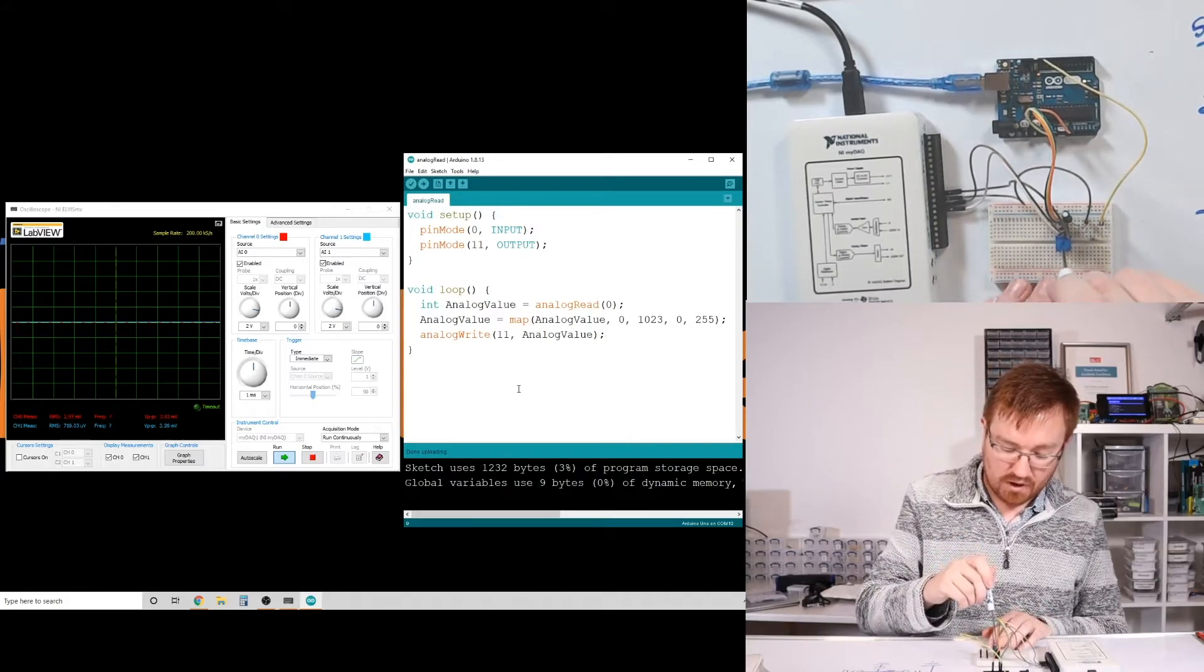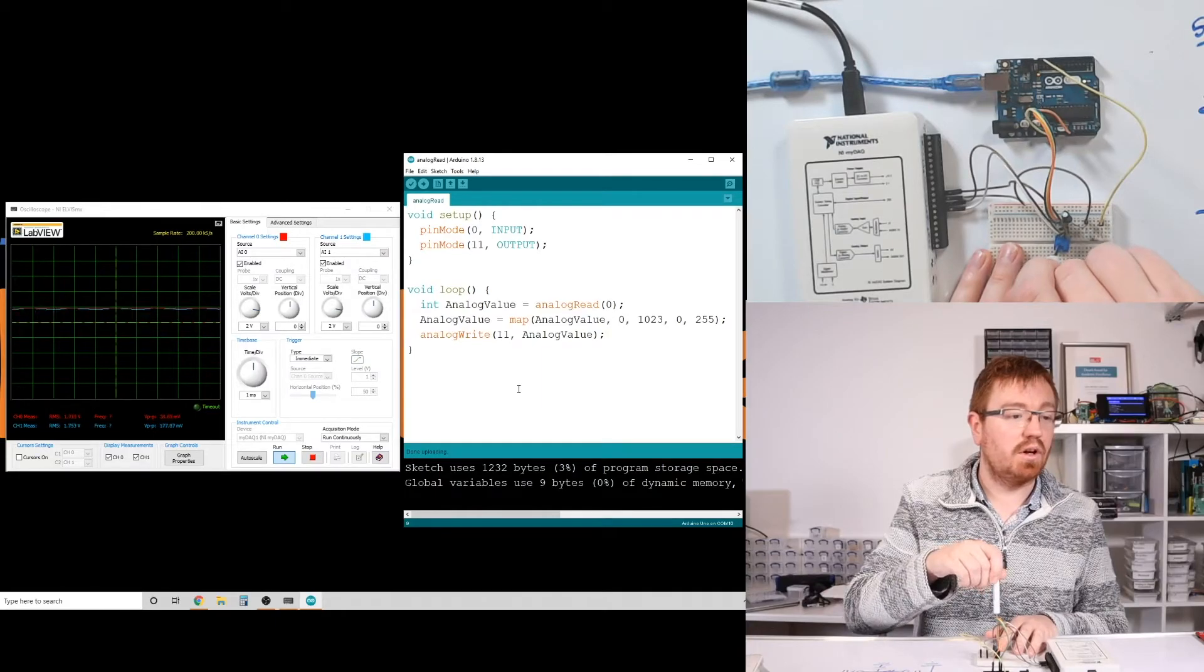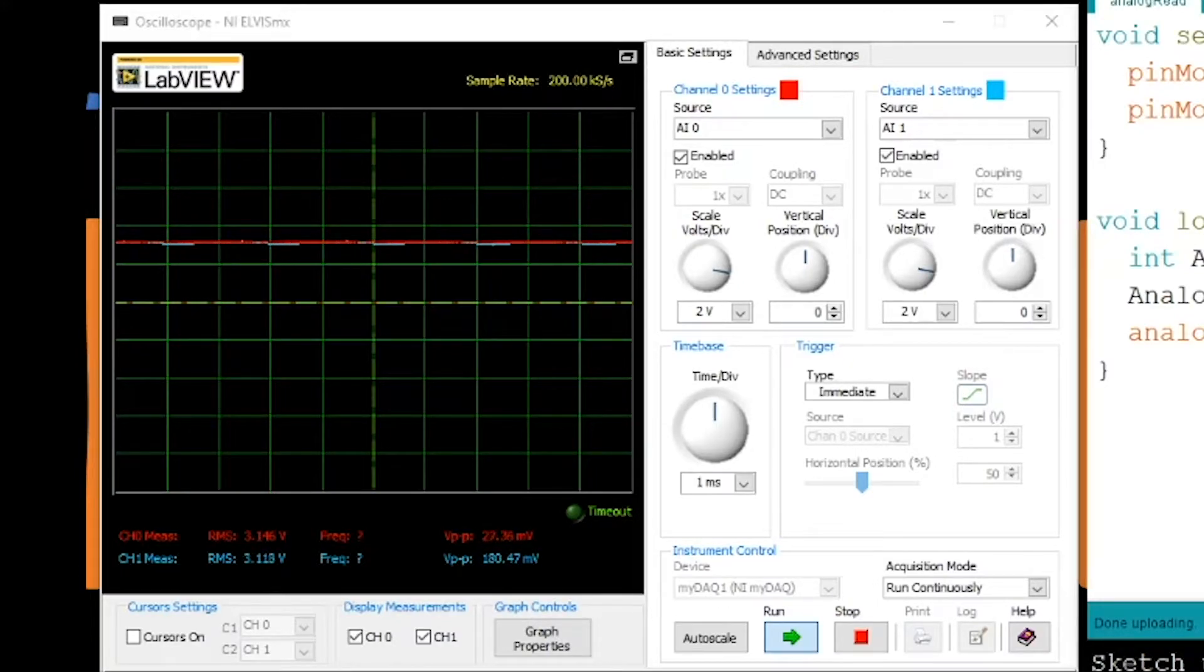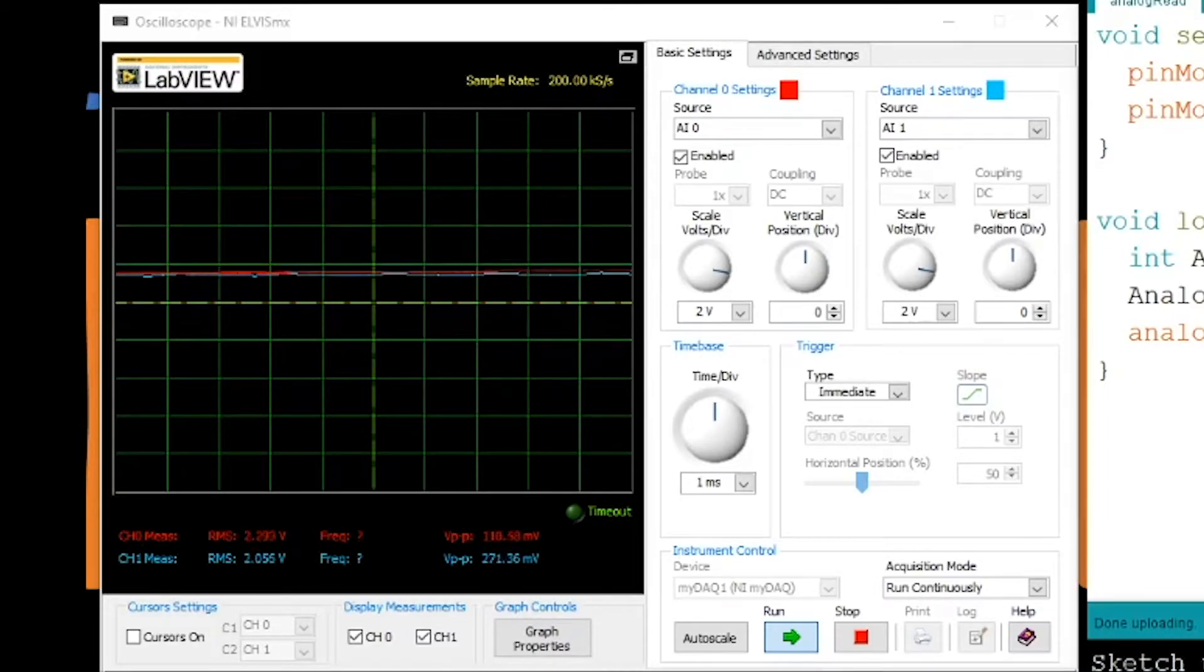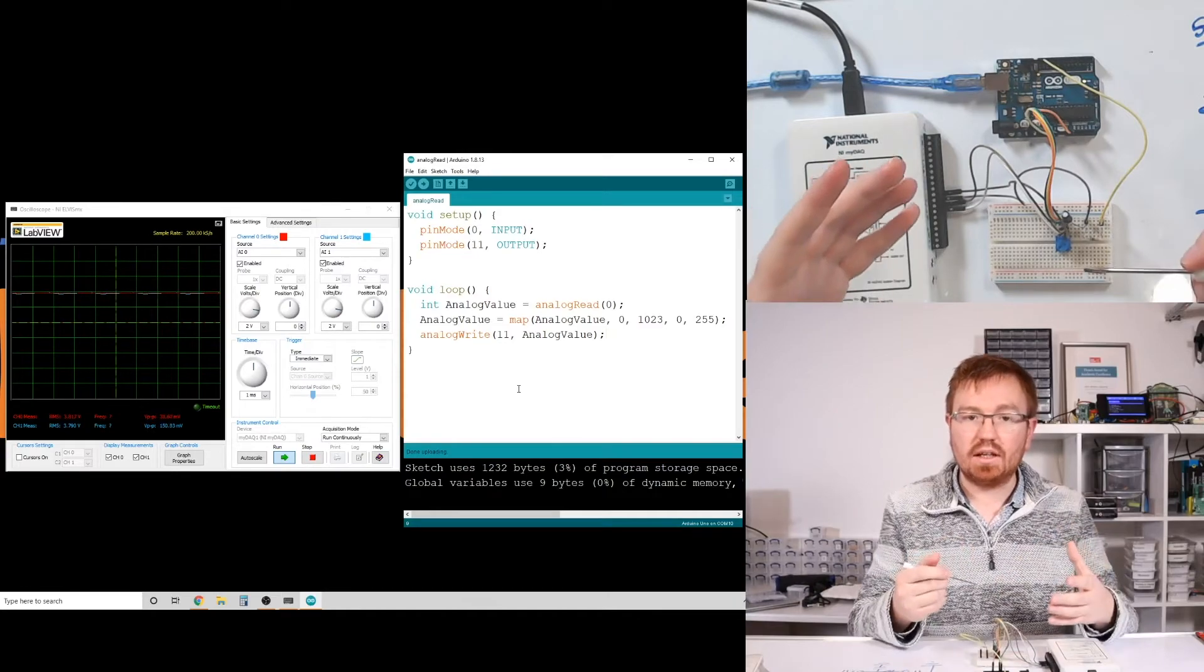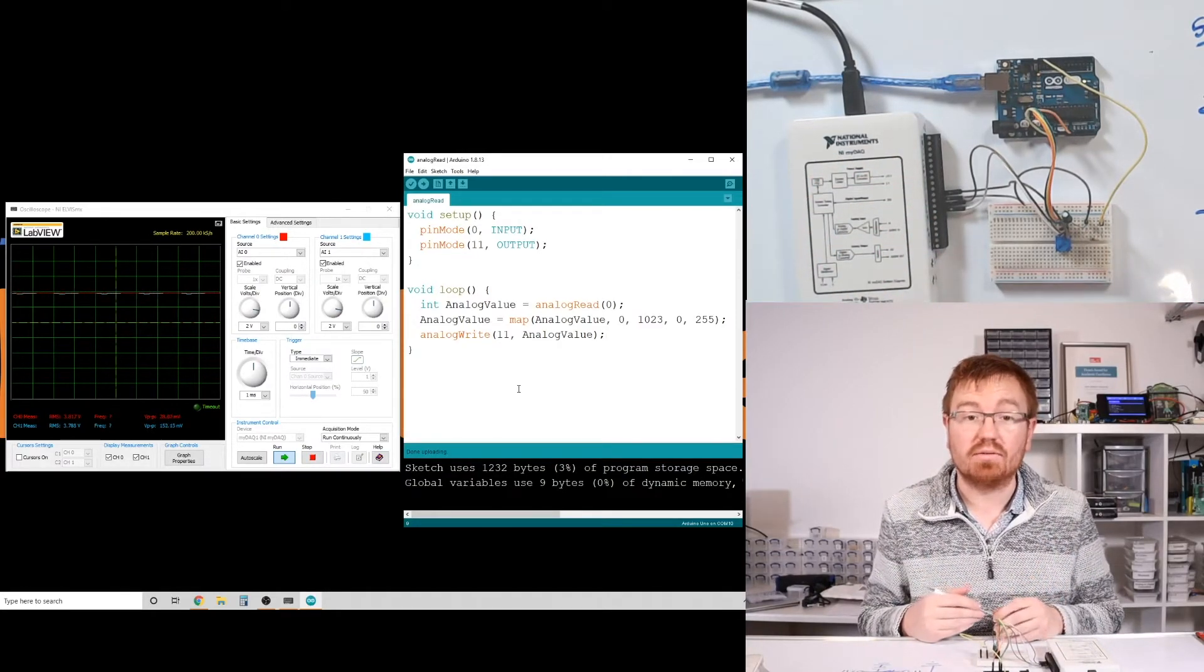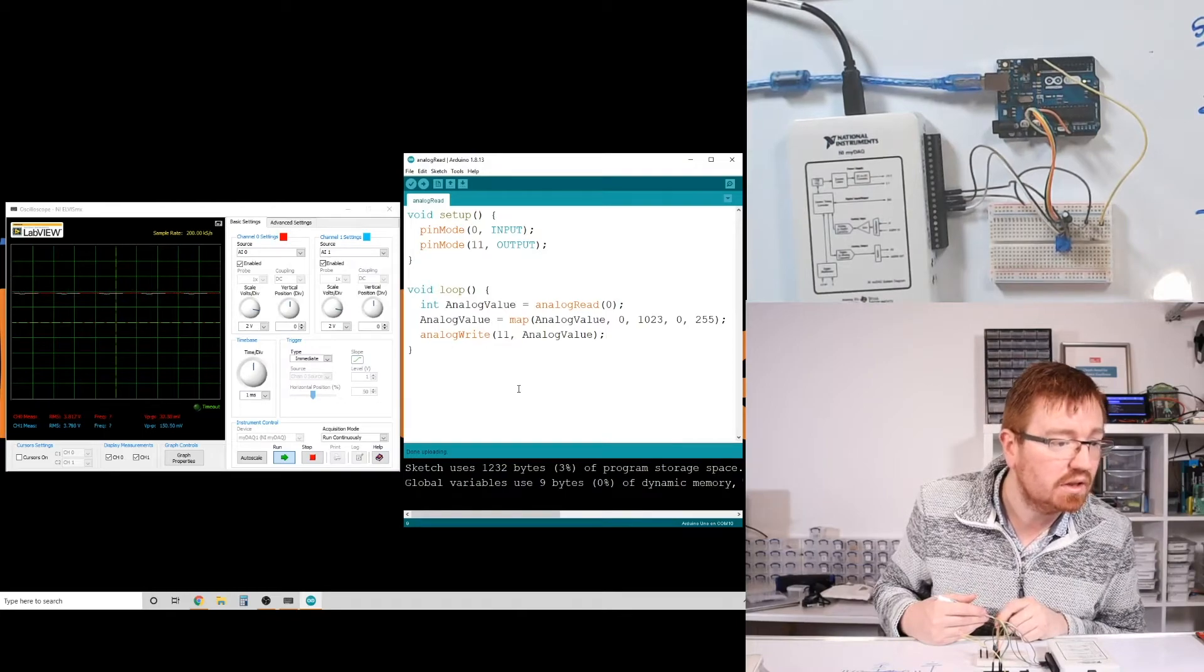So if I increase the value of my potentiometer here, what I should see on my oscilloscope is the red signal. So you can see it shows red there. That's the output from my potentiometer. There is actually a blue signal in there as well. You might just be able to see it. That's the output from the Arduino. So it's actually perfectly mirroring what I'm doing with my potentiometer.